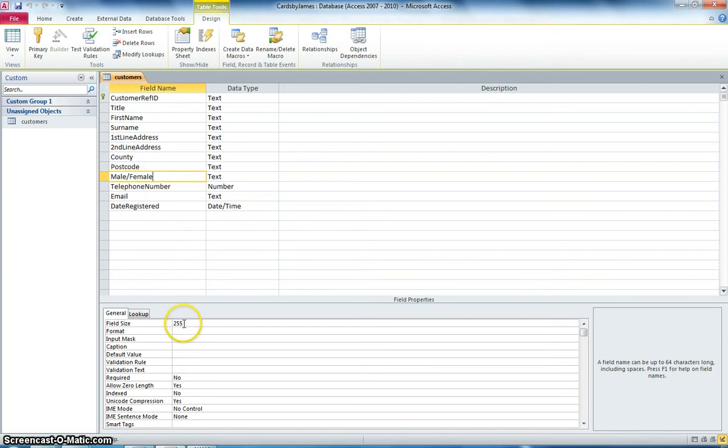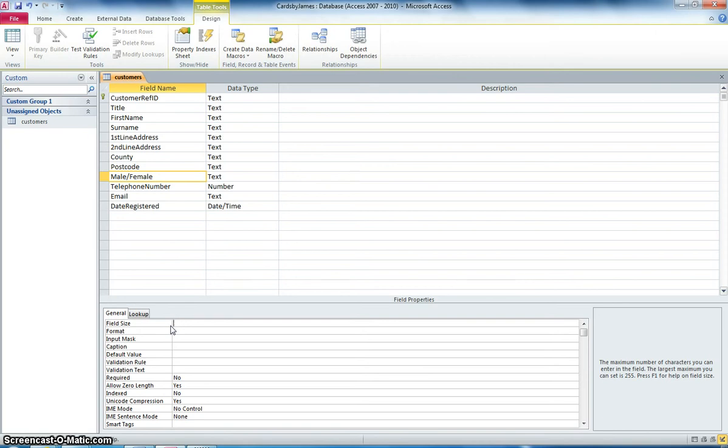So we don't really need a field size of 255. So what I'm going to do is I'm going to change it to something more appropriate. So I'm going to put in maybe seven or eight for that. Because obviously we're either going to write Male or Female into this field.